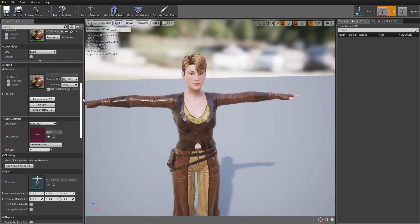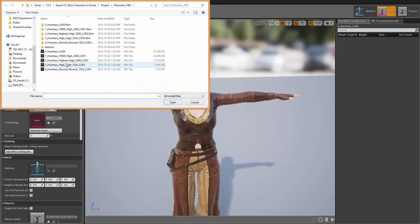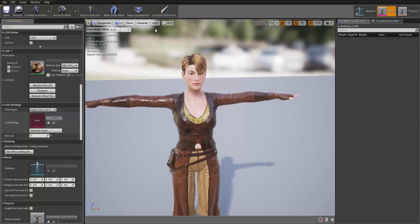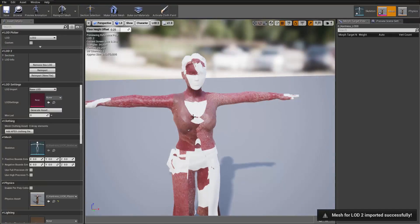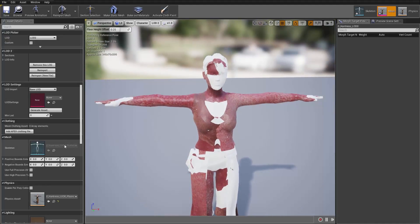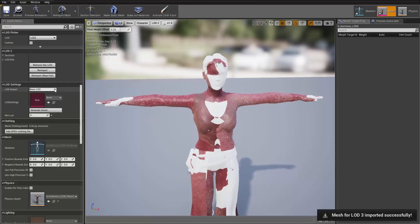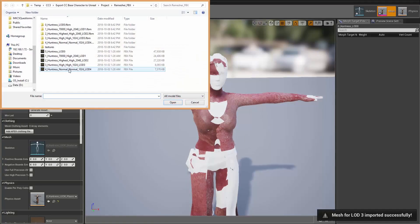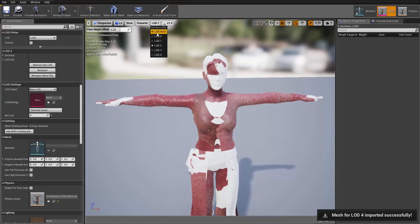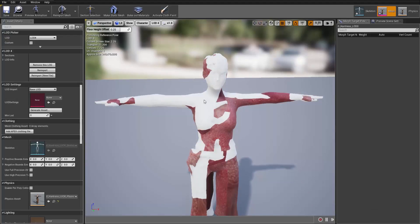Let's go ahead and create our other levels of detail. We're going to go down to LOD Settings and import Level 2, select Level 2. If we select it from the preview, you can see the texture is wrapped around the character. We can do the same thing — import Level 3 and Level 4. Level 2 looks like this, Level 3 the mesh is a little bit less detailed, and Level 4 is the least detailed mesh of them all.